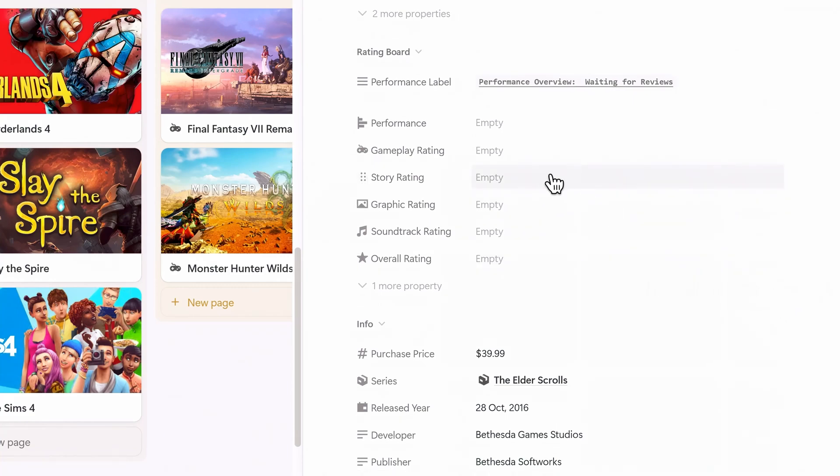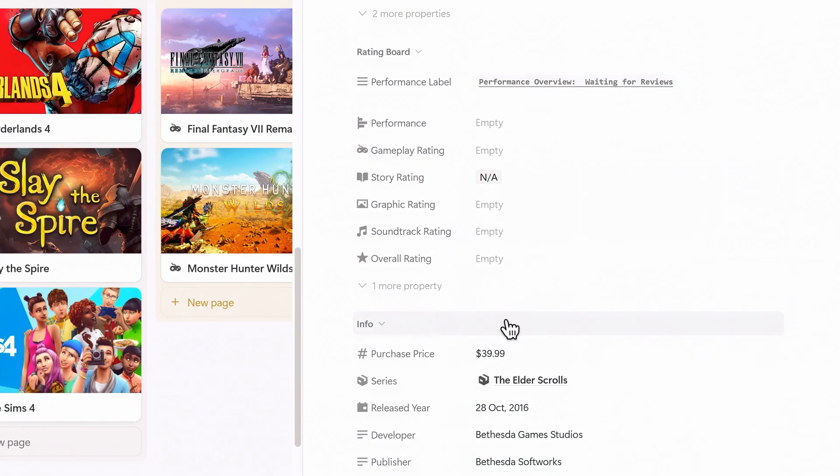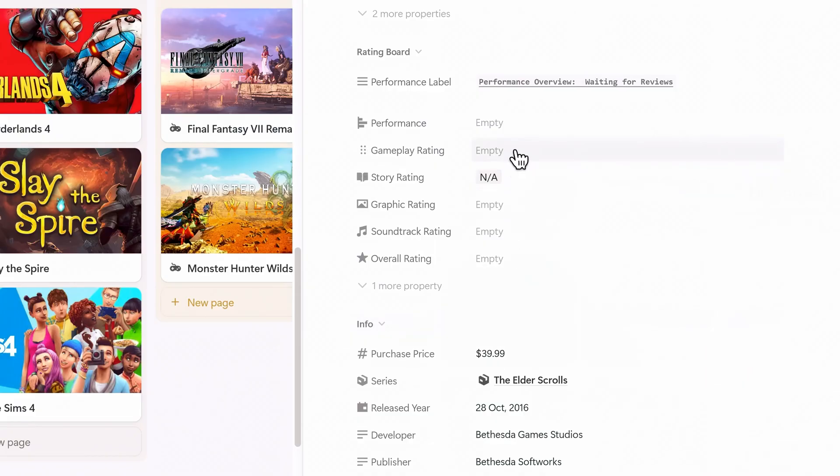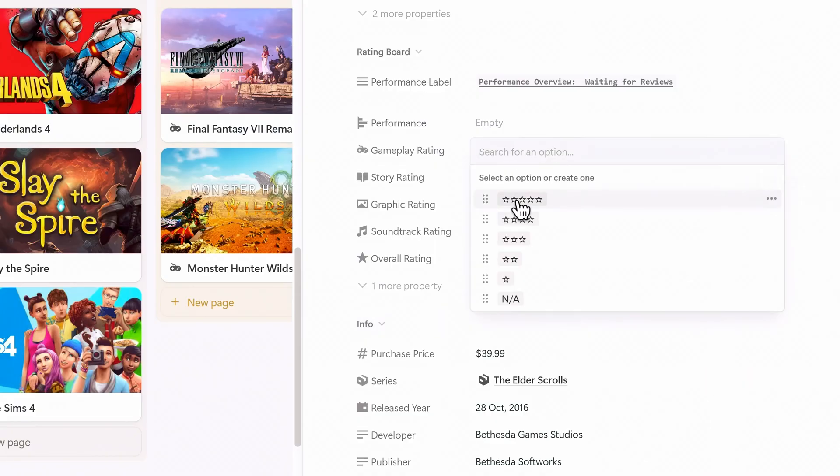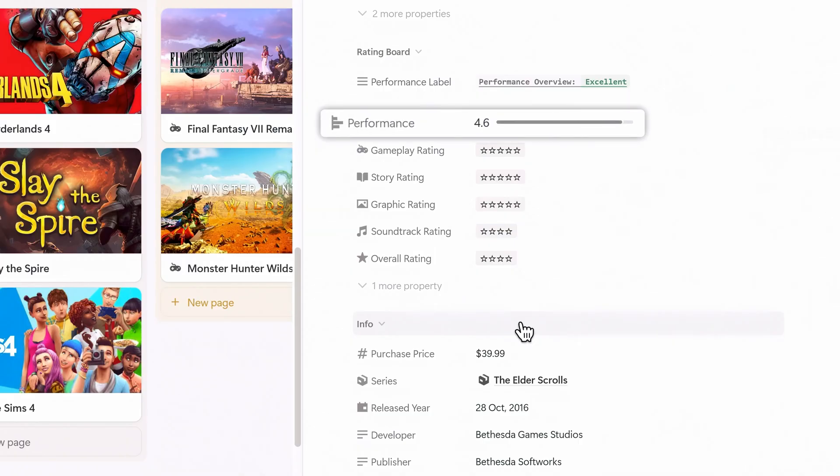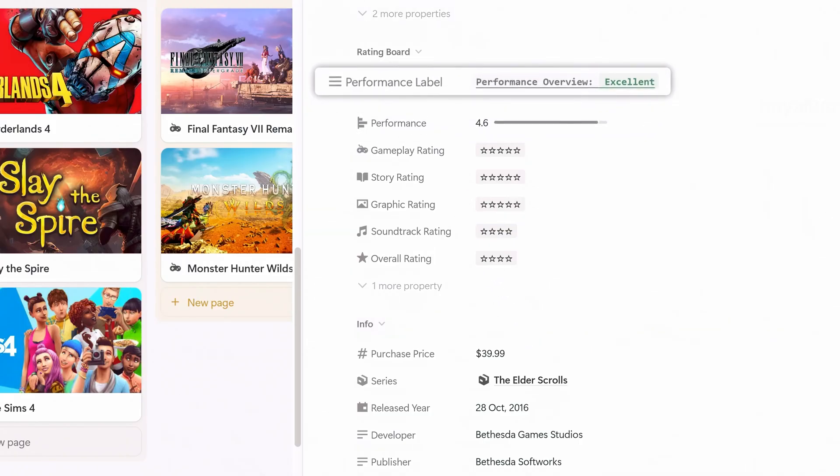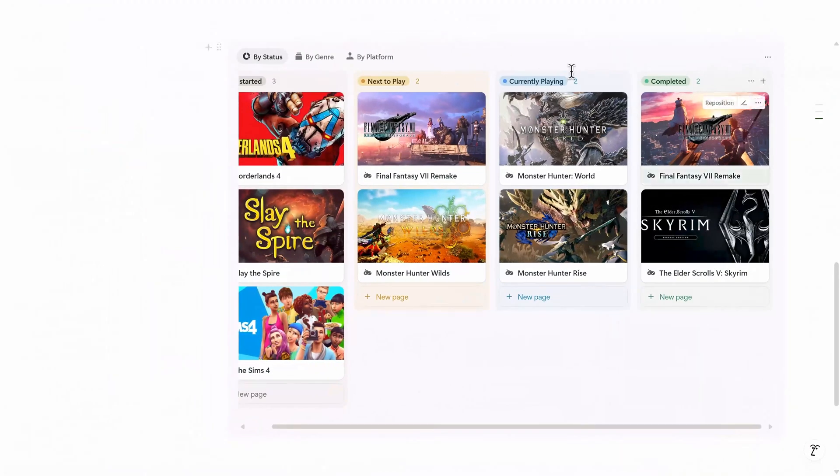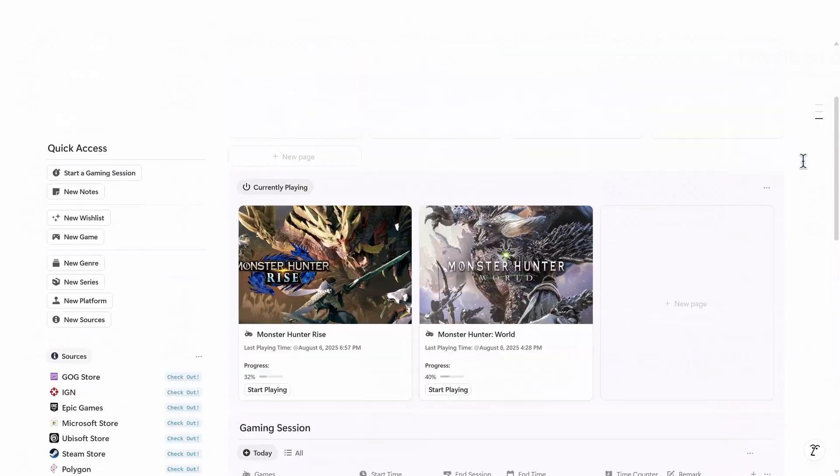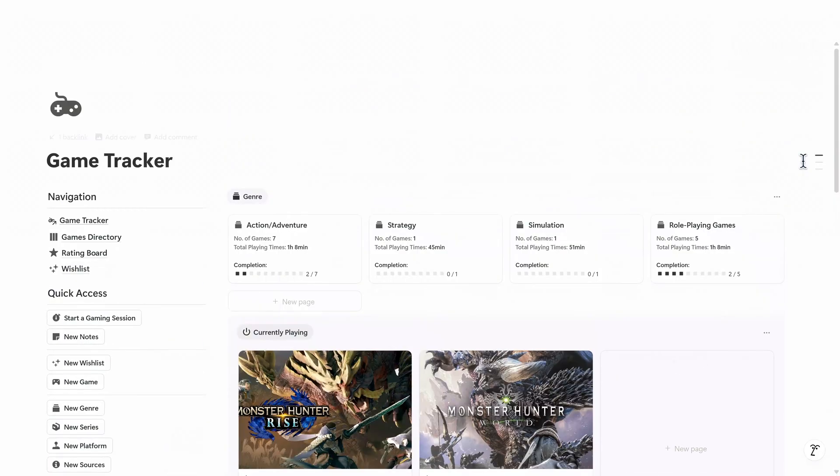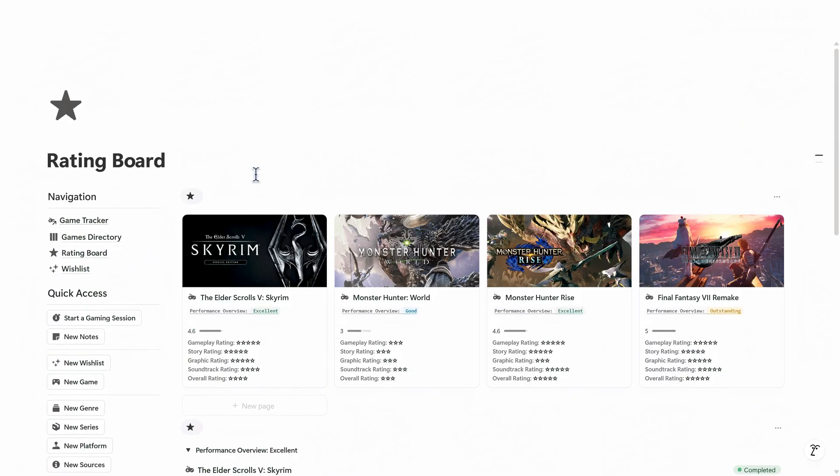If something doesn't apply like story in a sandbox game, just select NA and it will automatically exclude it from the final calculation. Once all ratings are filled in, the system will auto-calculate your performance bar and assign a performance overview label. Over time, when you want to review game content, you can go to the rating board page. This helps you see what kind of games you enjoy most and which ones didn't live up to the hype.